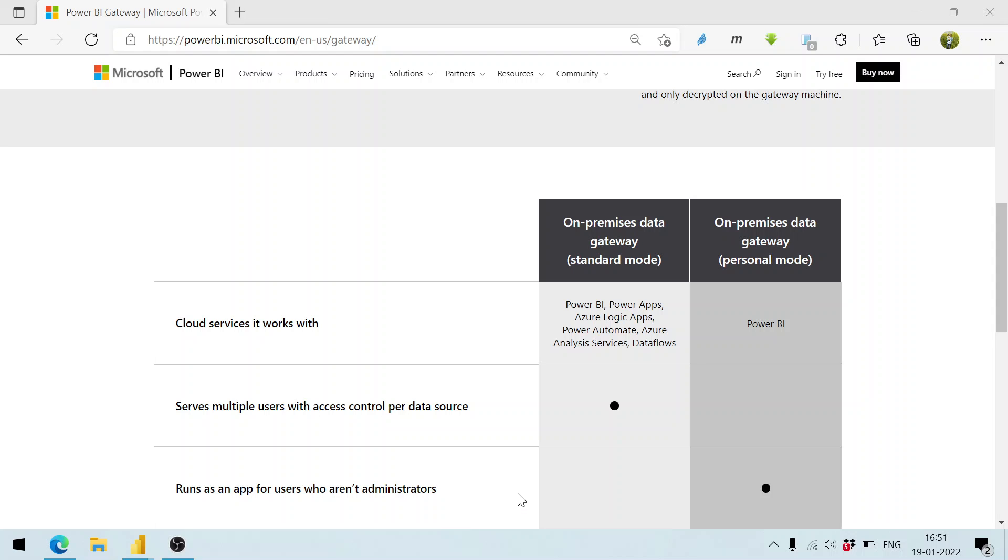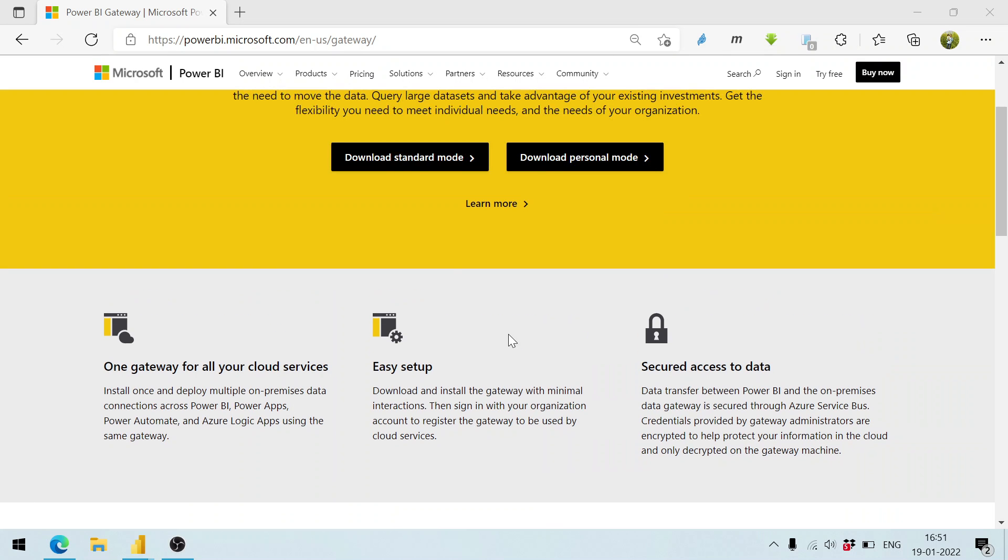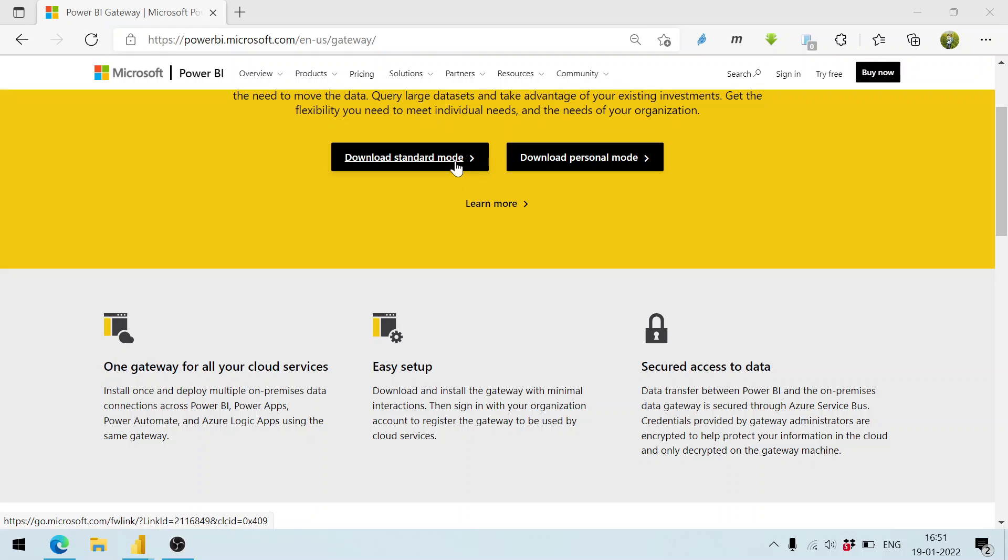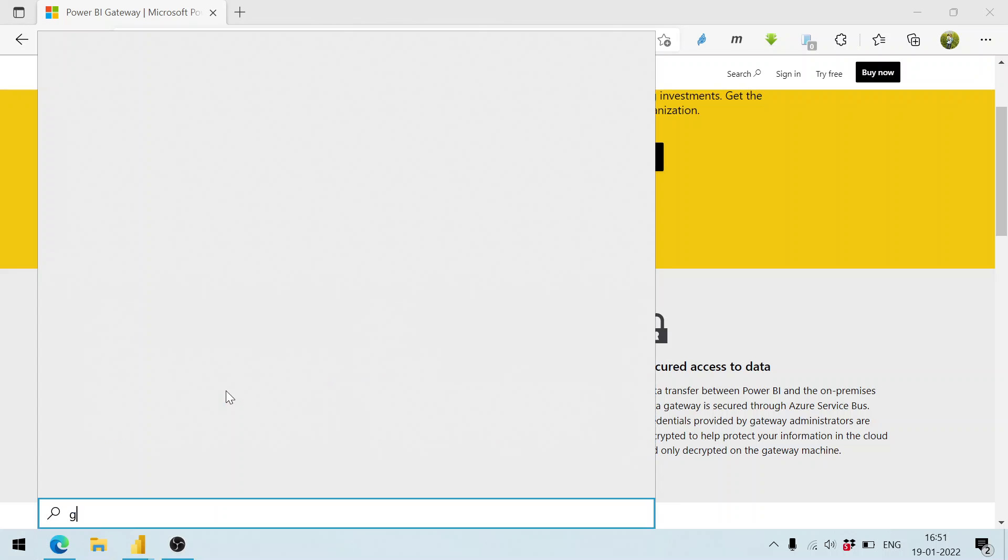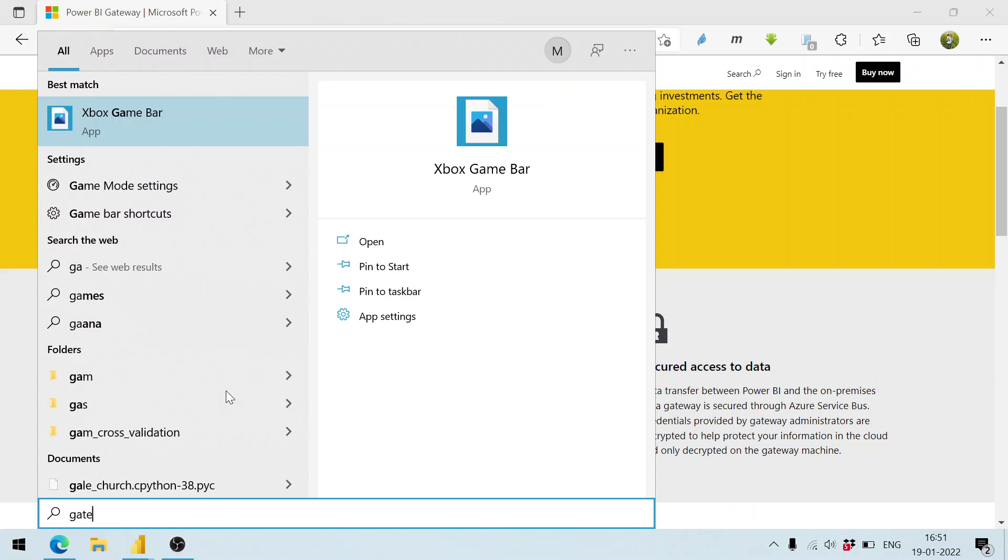You can download the standard mode or personal mode and install it, and thereafter you can log in with your credentials. Here you have the gateway already installed.